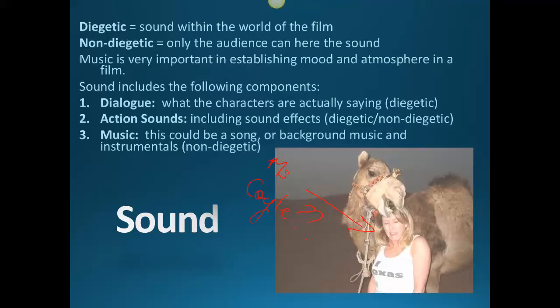There are two types of sound in film. Diegetic sound is sound within the world of the film — anything the other characters could hear. Non-diegetic sound is sound that only we can hear. There is very little non-diegetic sound in this film — other than the credit sounds, everything is pretty much diegetic. Music is obviously super important to establish mood and atmosphere, and Hitchcock uses tons of it in really interesting ways.